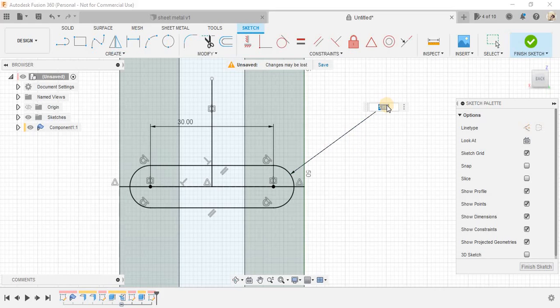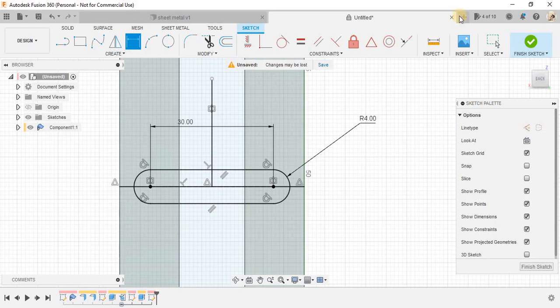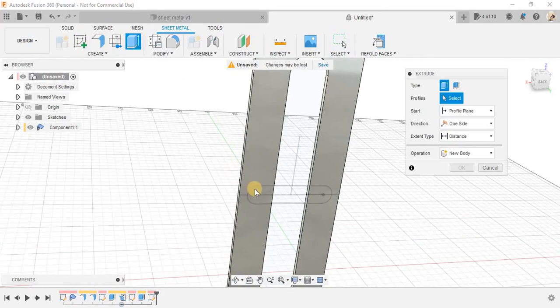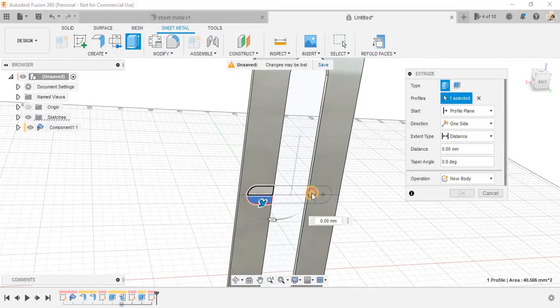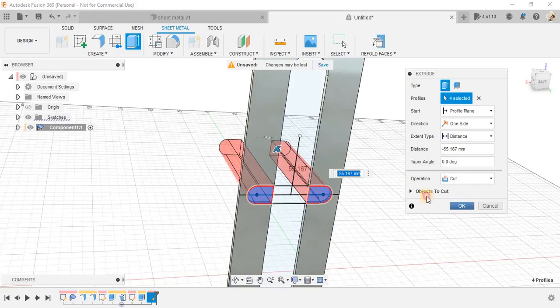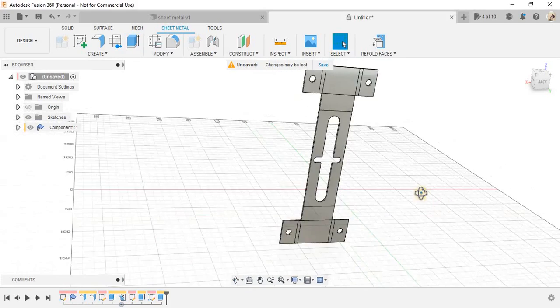5 seems bigger, make it 4 and just finish the sketch. Now, just extrude cut this hole also like this. Once done,